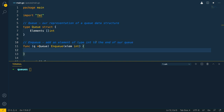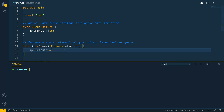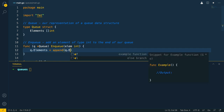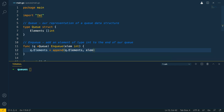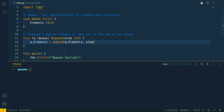Within the body of this method, we want to do the following: queue.elements — we want to call the append built-in function. This will take in queue.elements and the new element. And that's really all there is to it.